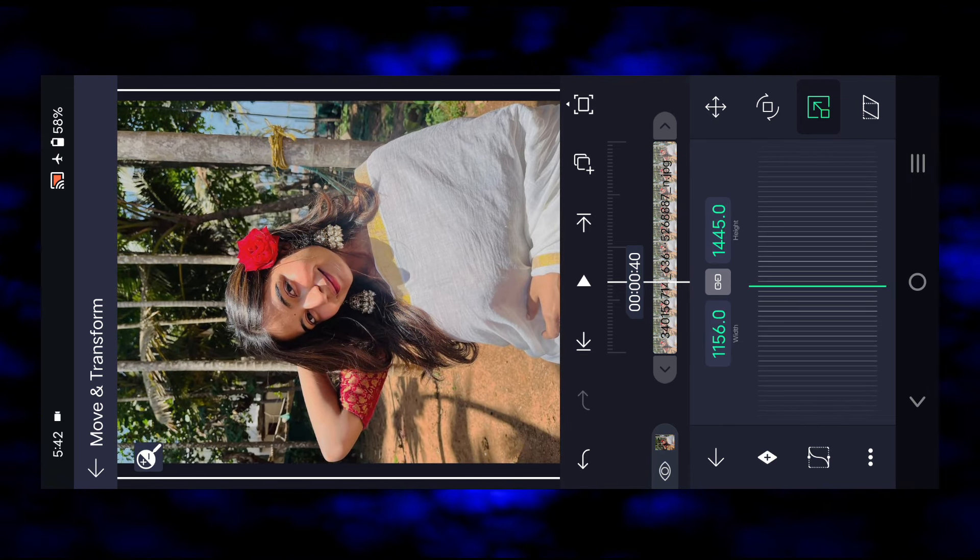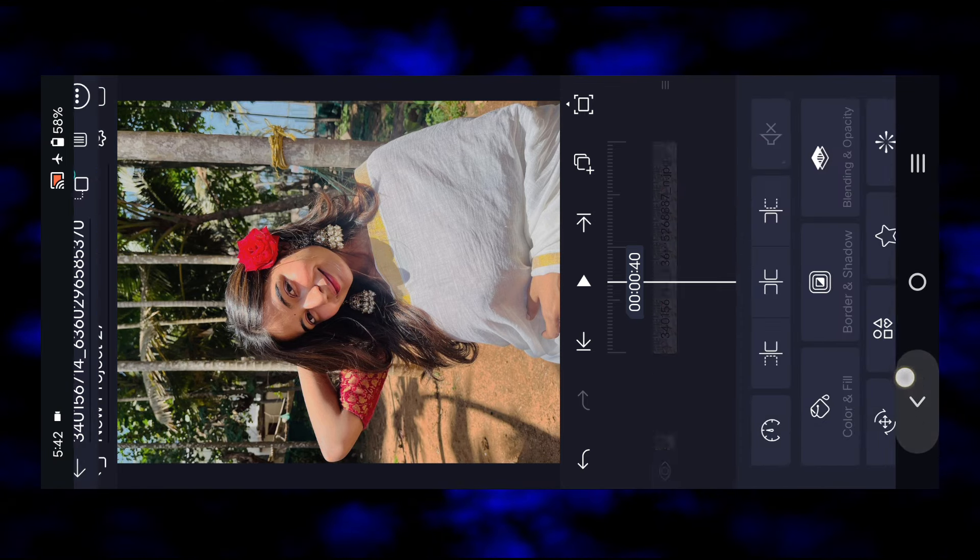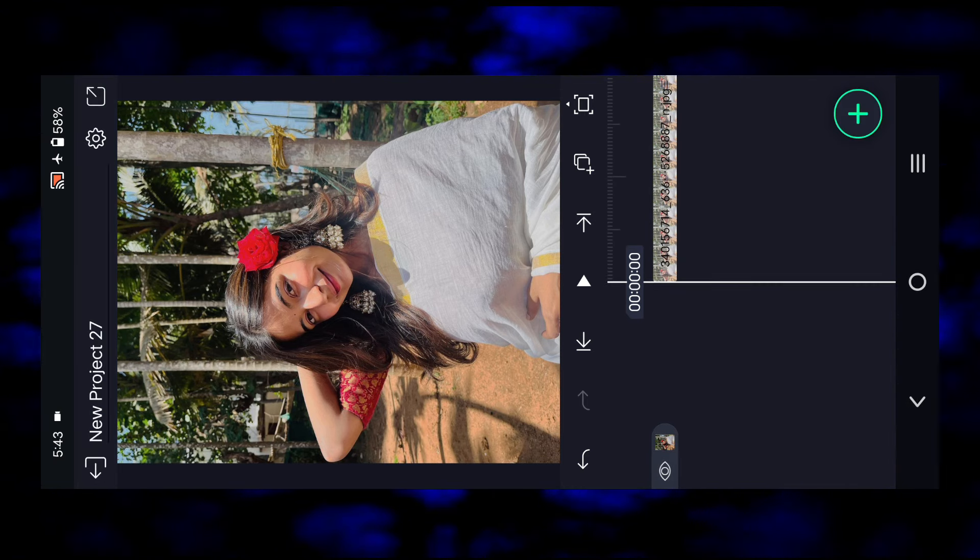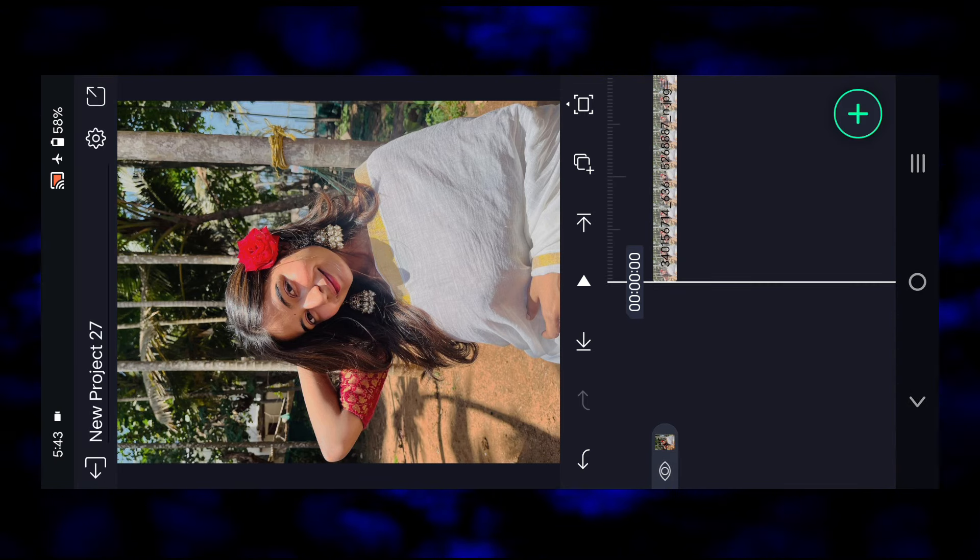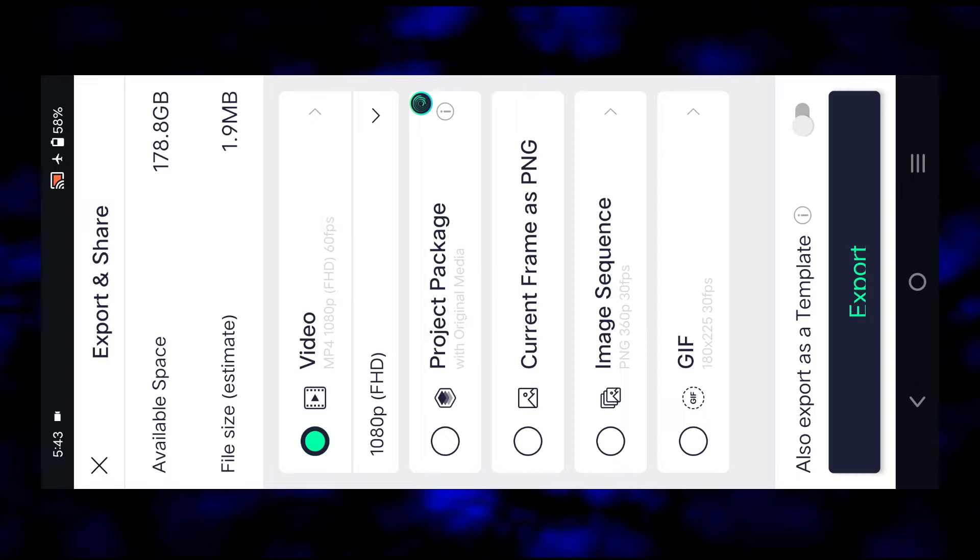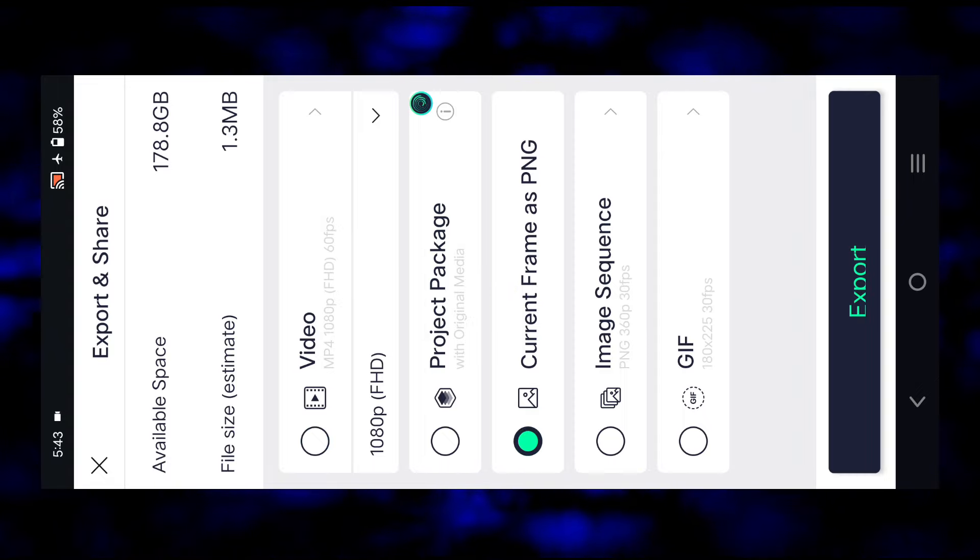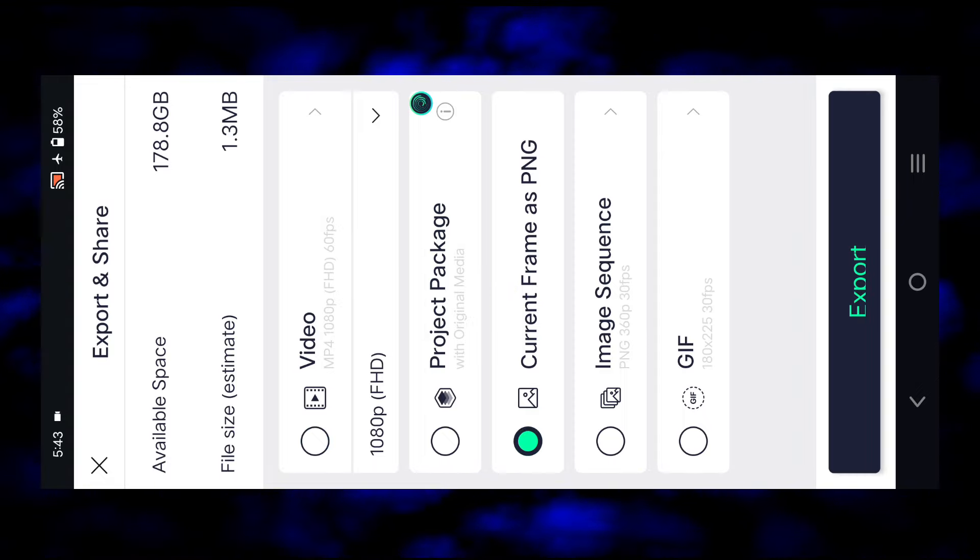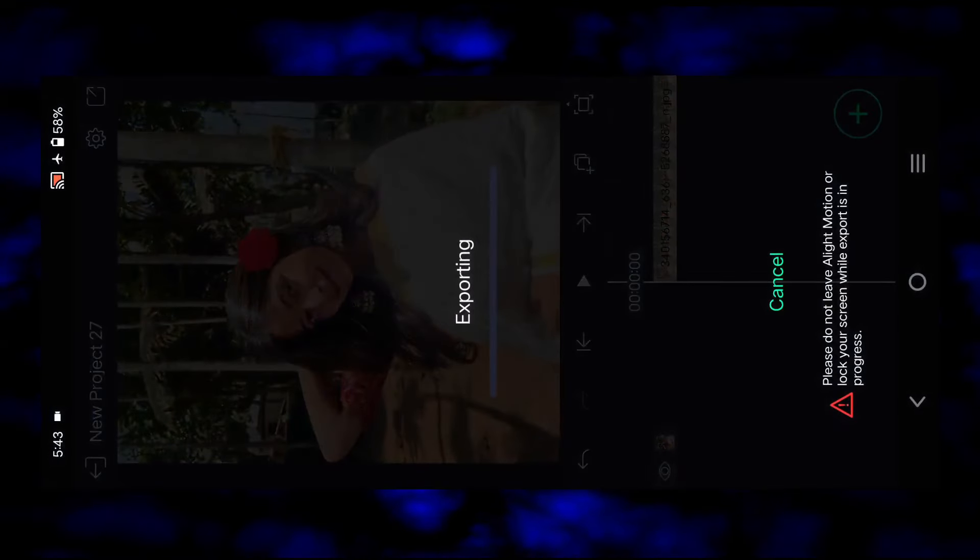Then click on the follow button and click on the X code button. Go back and click on the set, then click on the X code button and export it.